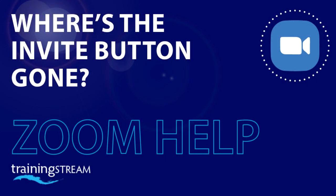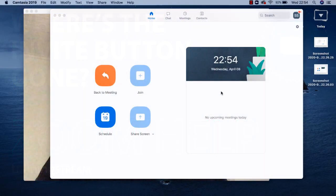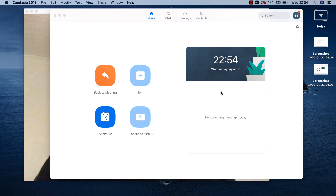Ooh la la, you might be saying to yourself — if you've just done the April 2020 update to Zoom, and possibly if you're French — where has the invite button gone? I know that Zoom are working frantically to improve security, but not being able to invite participants to a meeting, well, that's a bit extreme.